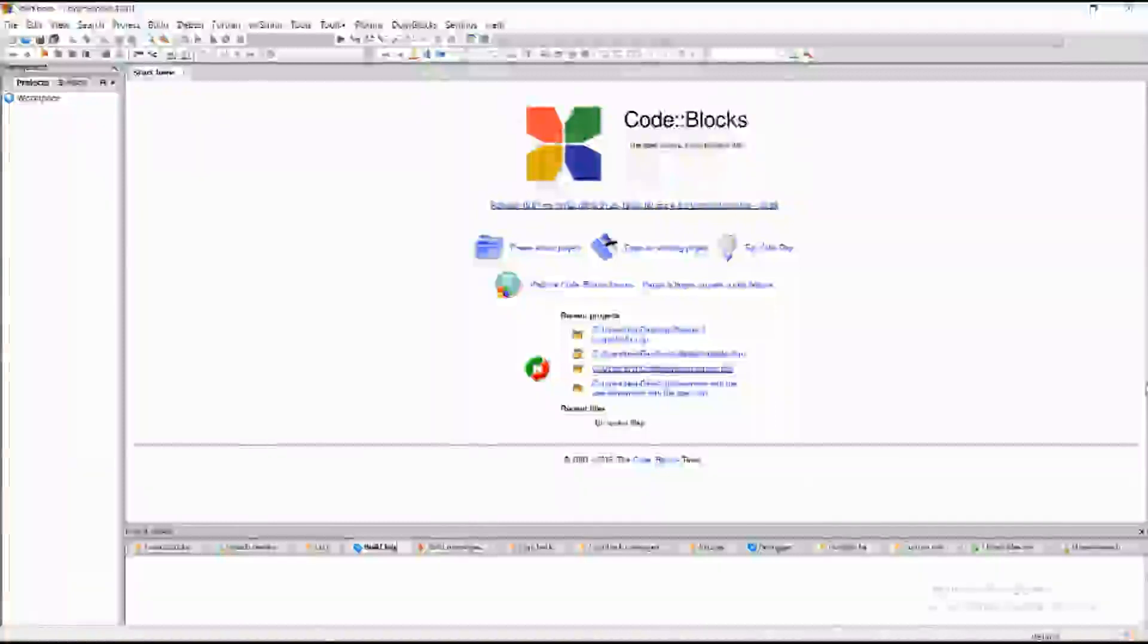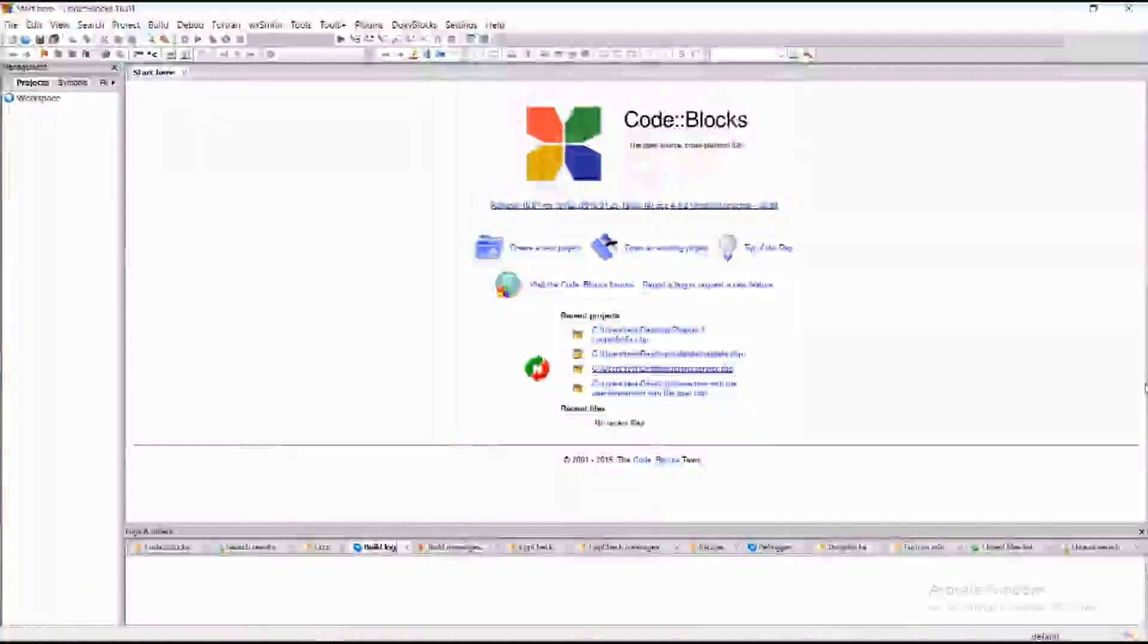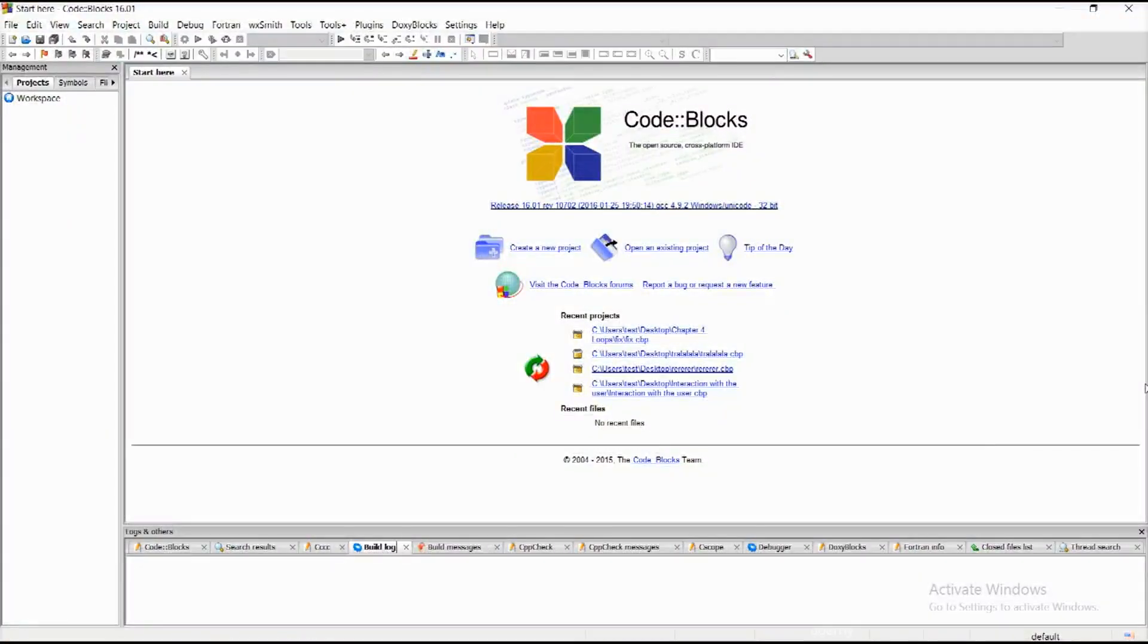Welcome back. Today we're going to begin a new chapter. In this chapter I will cover the basics of arrays.